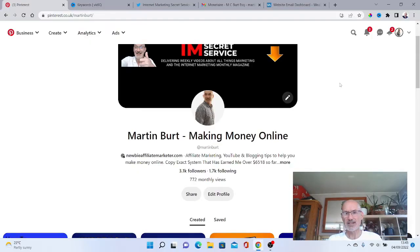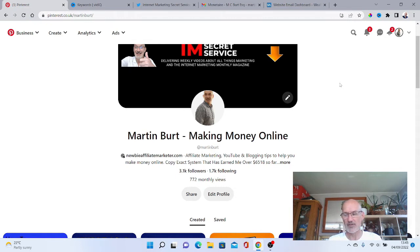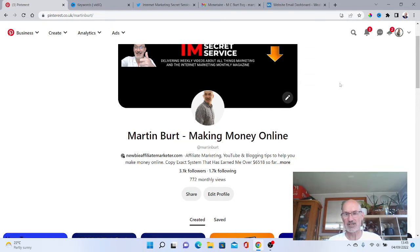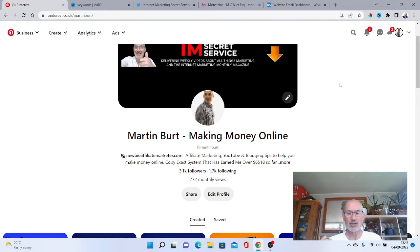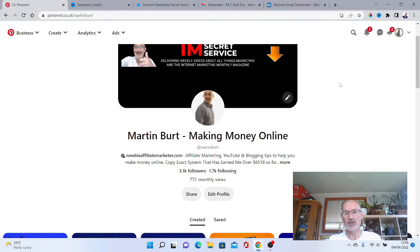So without further ado let's jump across and we'll start going through Pinterest keyword research. We've come on to my Pinterest account and we're going to be showing you three different easy methods you can use to do your Pinterest keyword research to get the best keywords possible for your pins. The first one we're going to do is very simple.